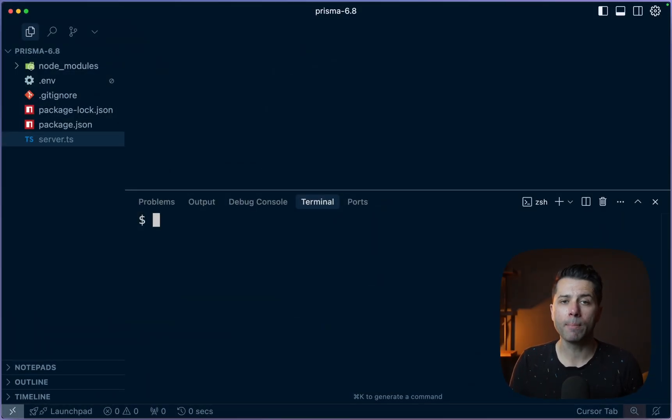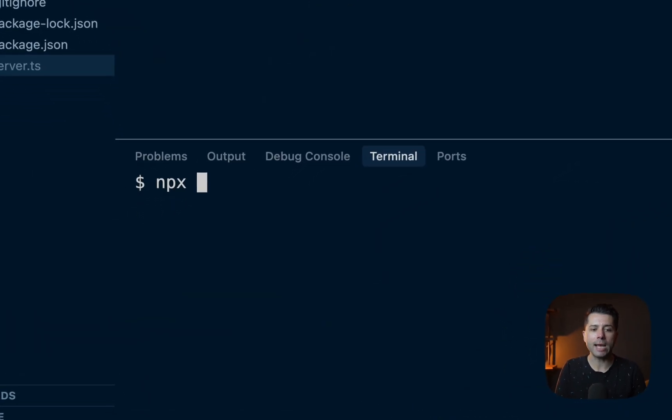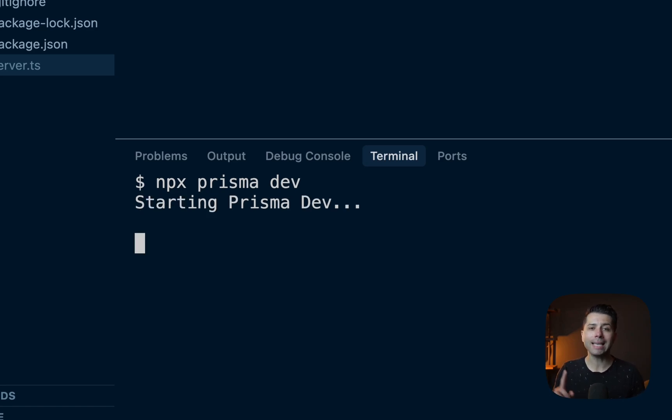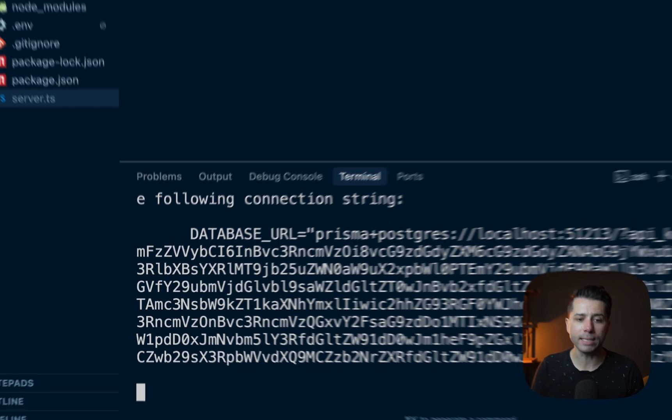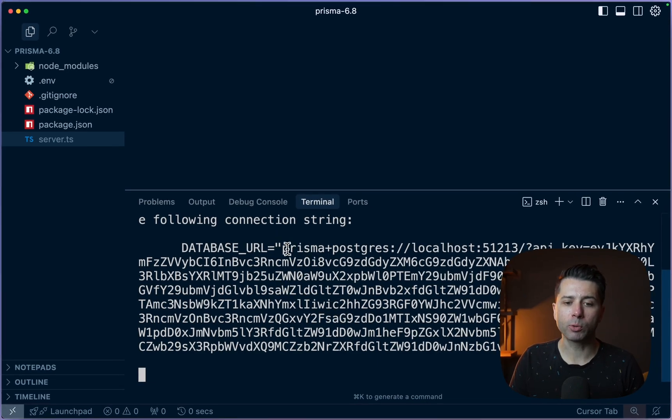Why don't we start with local Prisma Postgres? We can do so using this command npx prisma dev. We just run that and what we'll get is a connection string to a local Prisma Postgres database. So there is our database URL, it is prisma+postgres.